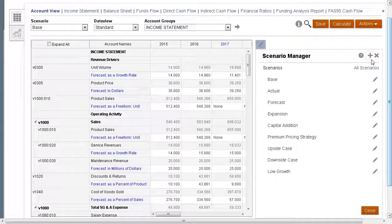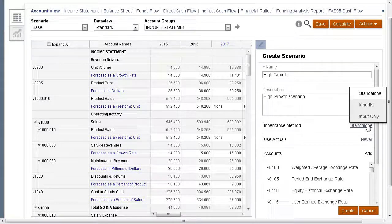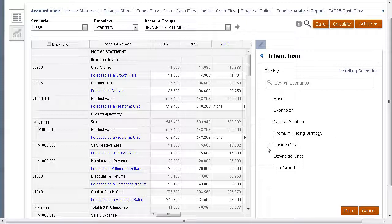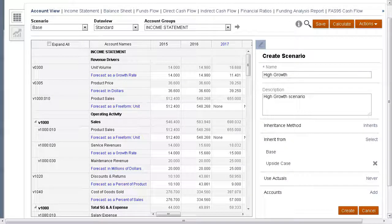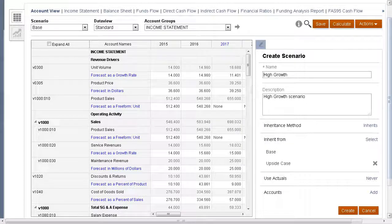Let's create a scenario. Give the scenario a name and description, and determine if the new scenario will be an inheriting or standalone scenario. In this case, we'll create an inheriting scenario, which will inherit values and forecast methods from upside case. All scenarios inherit the input values from the accounts in the base scenario or other standalone scenario unless you specify an input value in that scenario.